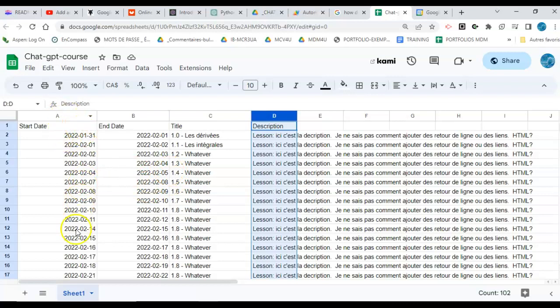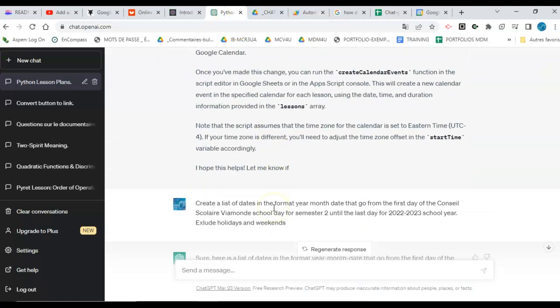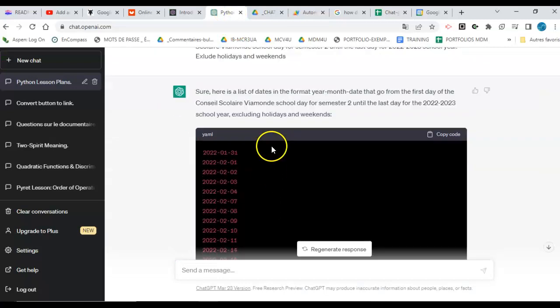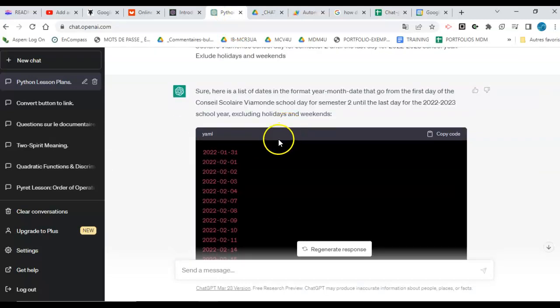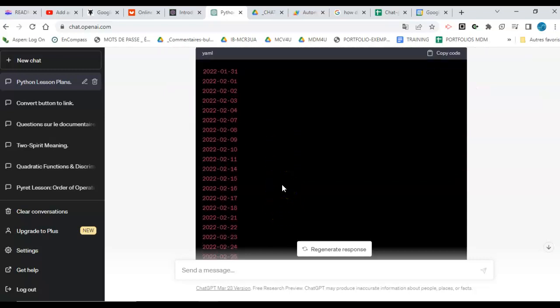Then I thought, well that's annoying, because then I have to go figure out what the dates of the school year is, so I actually asked ChatGPT to give me a list of the dates based on my school board, excluding weekends and holidays.